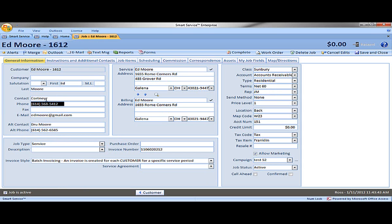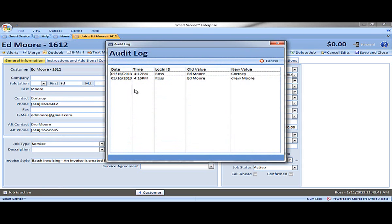With any type of change, you can now double click on any field and see at what day and time these changes were made. So we can see at 9:16 we made this change from Ed Moore to Courtney.